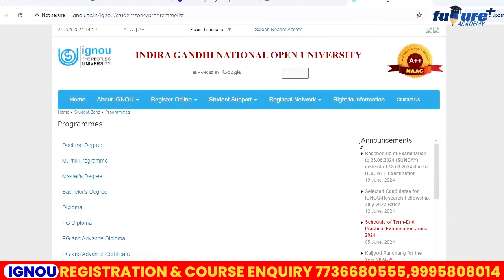Hi, hello dear students. Welcome back to Future Plus Academy. This is the National Open University UG program. We have three UG programs: BA English Honors, BA Sociology, BA Psychology, and BCom. And the PG programs are MA English Literature, MCom, and MA Psychology. These programs are offered at Future Plus Academy, National Open University.